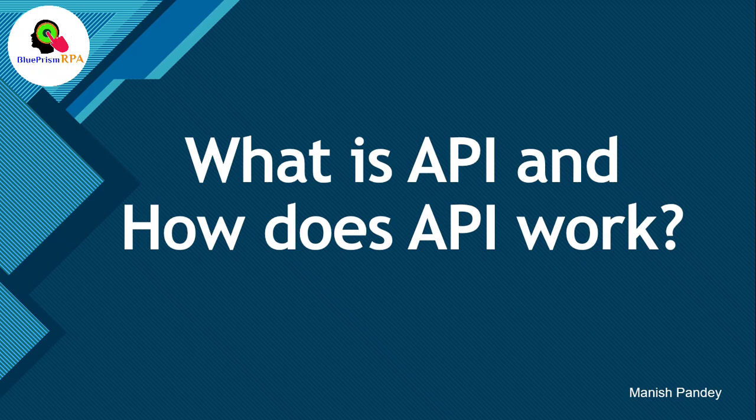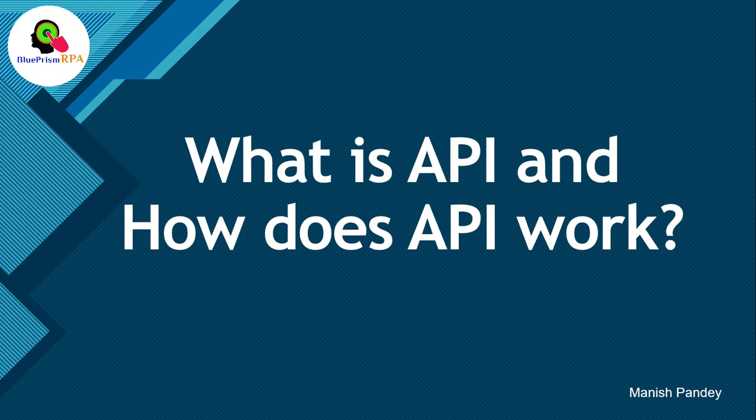Hi friends, welcome back. This is Manish Pandey. In this video you will learn about what is API and how does API work.